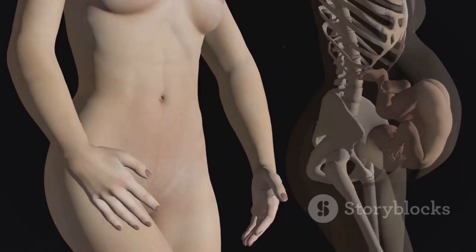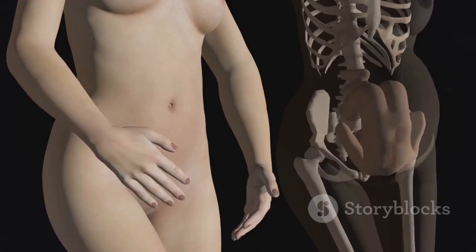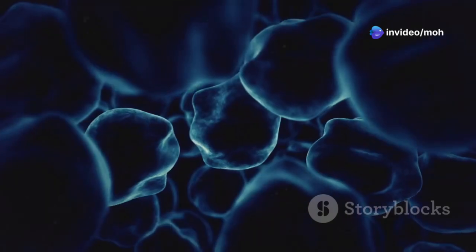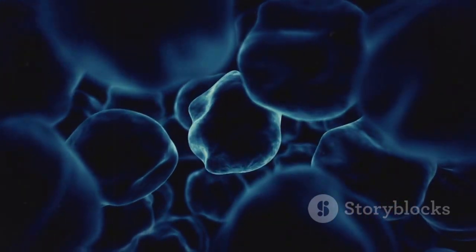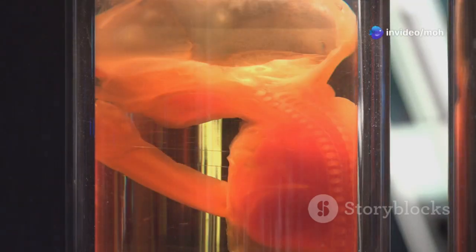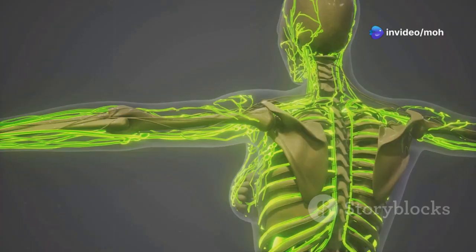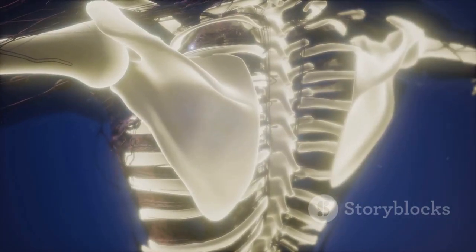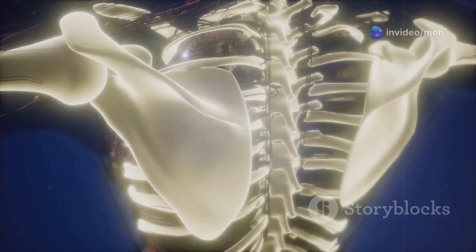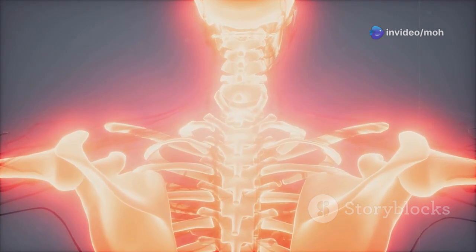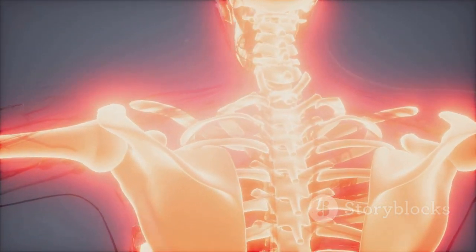Section 4: Lateral Mesoderm Split — Somatic and Splanchnic Layers. As the coelomic cavity expands, it cleaves the lateral mesoderm into two distinct layers, each destined for a unique role in shaping our internal structure. The outer layer, adhering closely to the ectoderm, is known as the somatic mesoderm. Destined to contribute to the formation of our body wall, it gives rise to the connective tissues, bones, and skeletal muscles that sculpt our external form, providing structural support and allowing us to move and interact with the world around us.